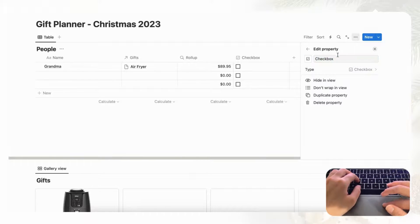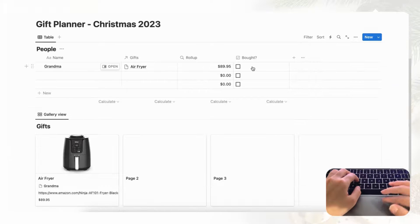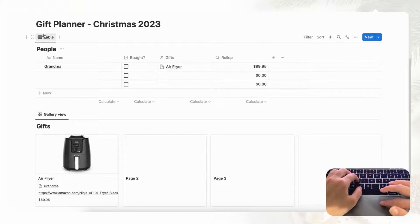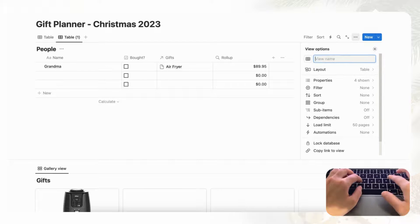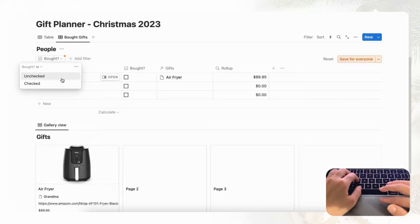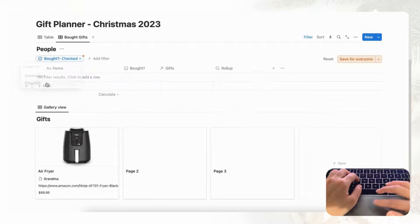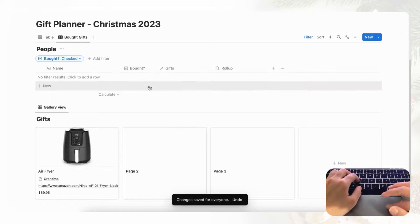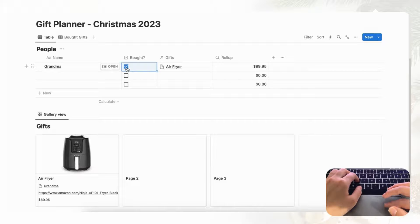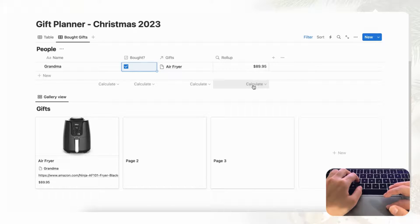Now you can keep track of which gifts you've already bought. We recommend making another tab to show everything that's been bought — duplicate the view and filter it so it only shows entries where the Bought checkbox is checked, then save for everyone. There's nothing there yet, so if we go back to the table and check the air fryer as bought, it will show up in that view, and you can calculate the total using Sum.